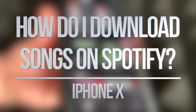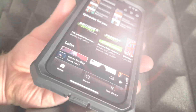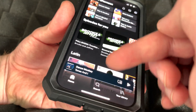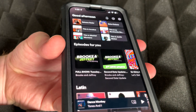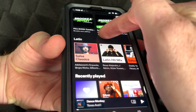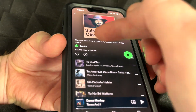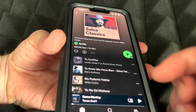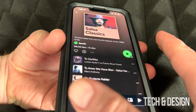Hey guys, in today's video we're gonna be looking at Spotify and how to download songs straight to your device. First, we have to look for anything we'd like to download. Let's say you want to download something from down here — some salsa, why not. On the top you're gonna see that arrow beside the heart — that's where you have to tap to download.